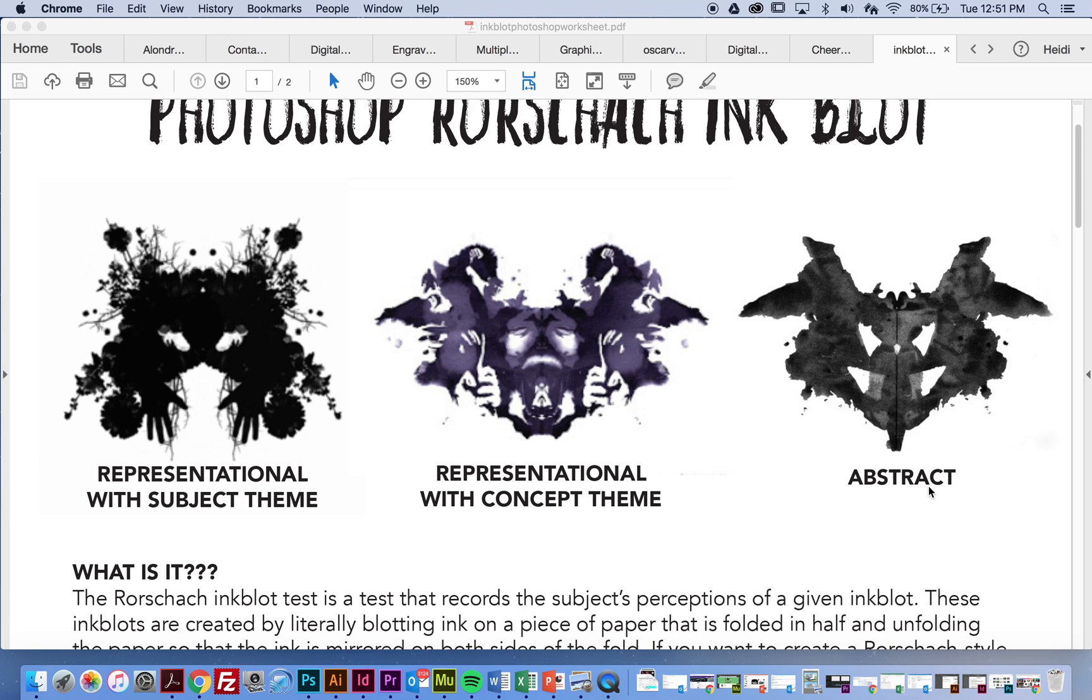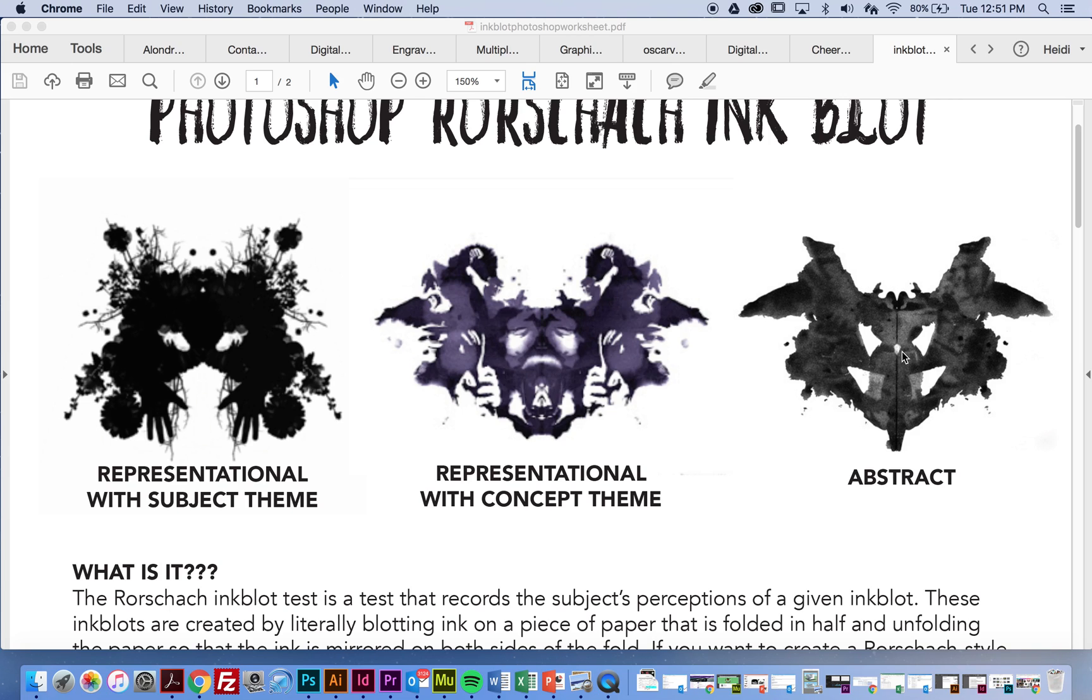If I come over here, and this one's labeled abstract. Abstract means that there's nothing representational about this. I can't look at this and say, this is a dog, this is a bat, this is an eye. There's nothing here from the real world. So that means that it's been so abstract, it's pure abstraction, that it does not represent anything from the real world.